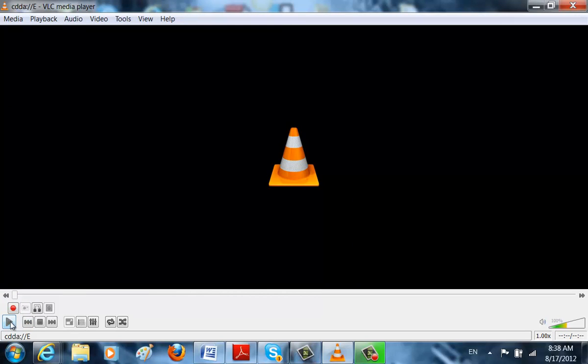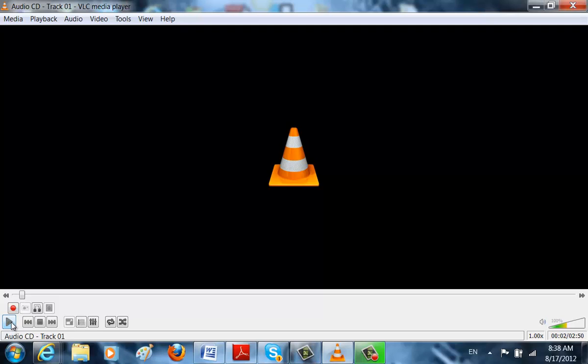And it's going to start playing right now. See? That was pretty easy. So there's two ways you can open this, just like that.